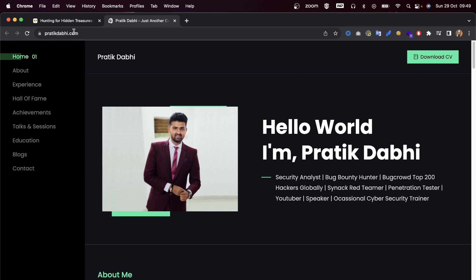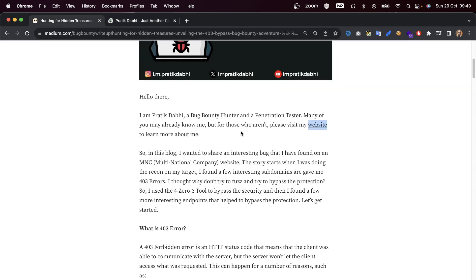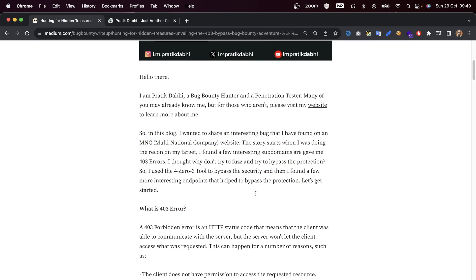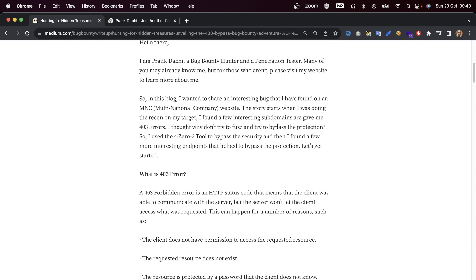I'll also put that in the description below if you're interested. In this blog, I wanted to share an interesting bug that I found on an MNC multinational company's website.